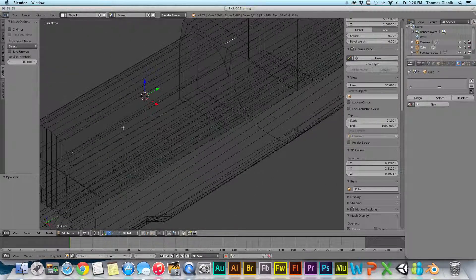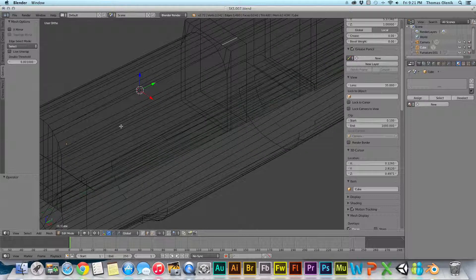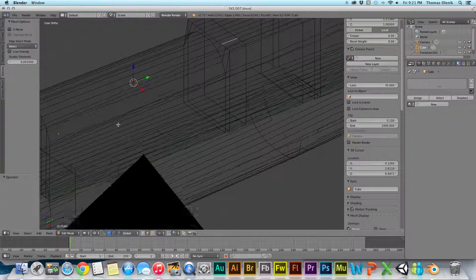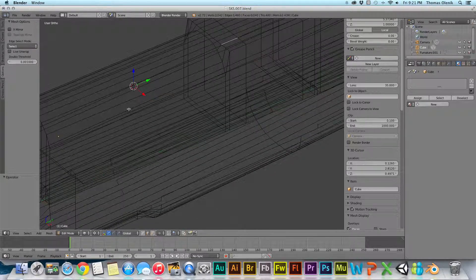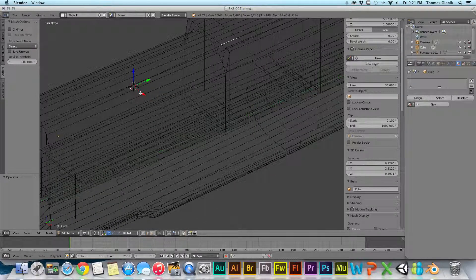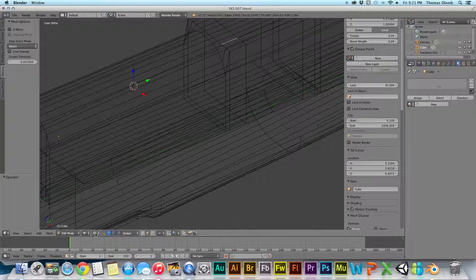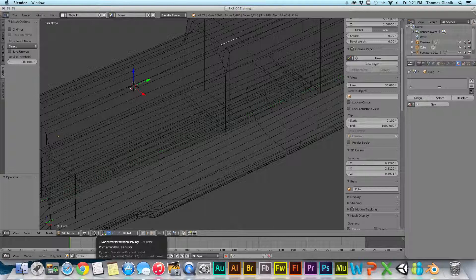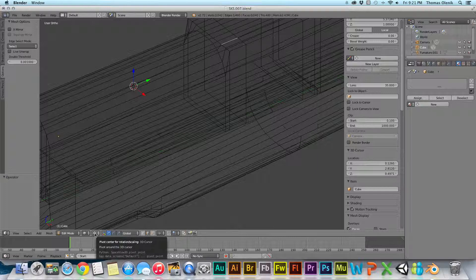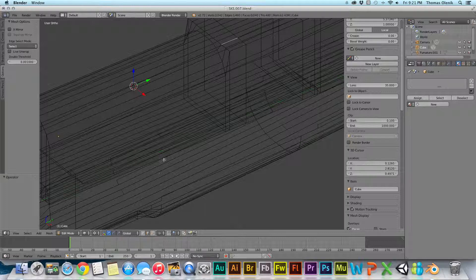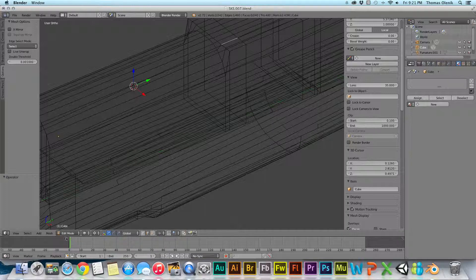And just for some reason when I installed 2.72 it started doing that. And so how you fix that is down here. You can see that right now the pivot center for rotating scaling is set to the 3D cursor. And so that's where it's at, it's at the 3D cursor.